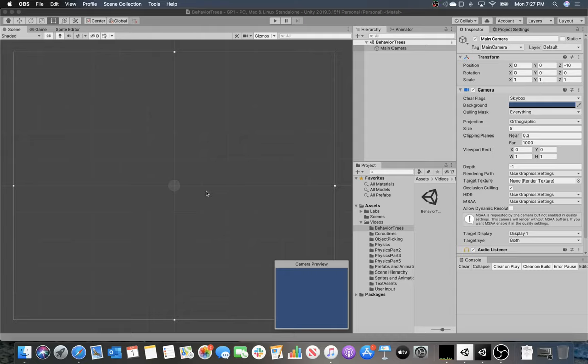Let's talk about artificial intelligence and behavior trees. A behavior tree is a way to define behavior for your opponents in a game, and we use a tree for flexibility. Looking at the history of AI in games, first people were creating finite state machines.